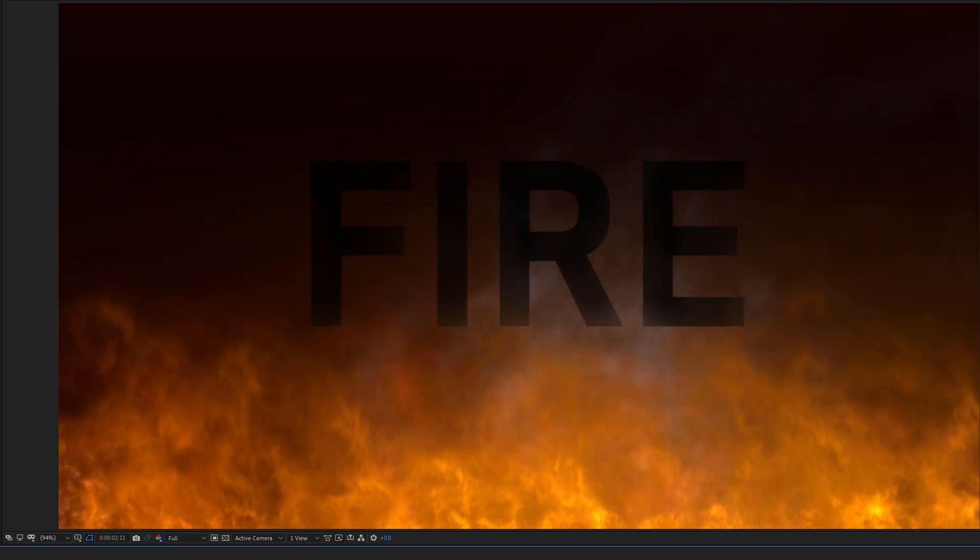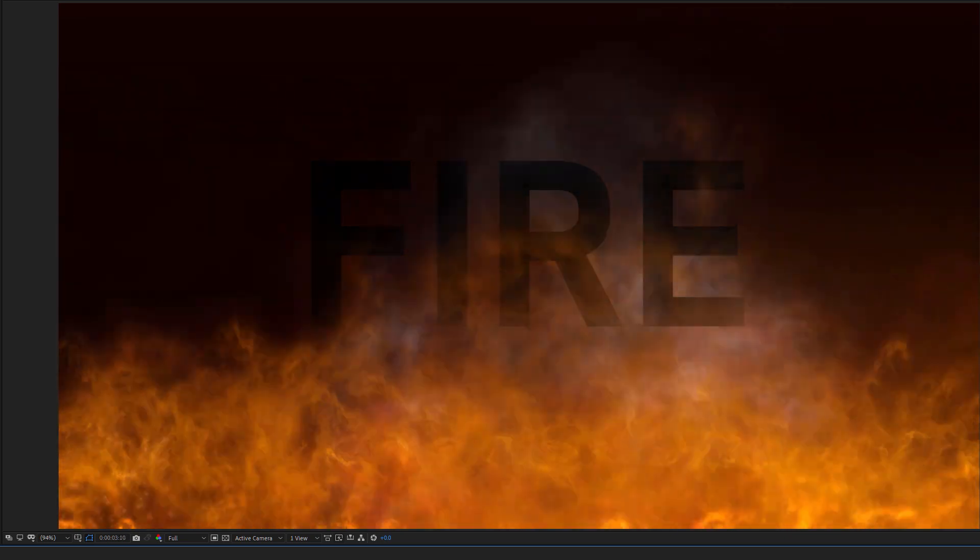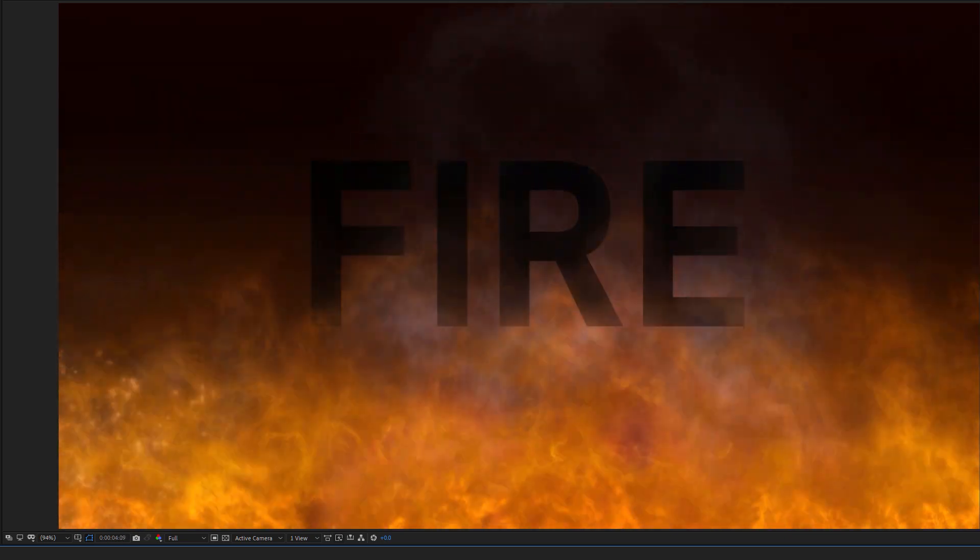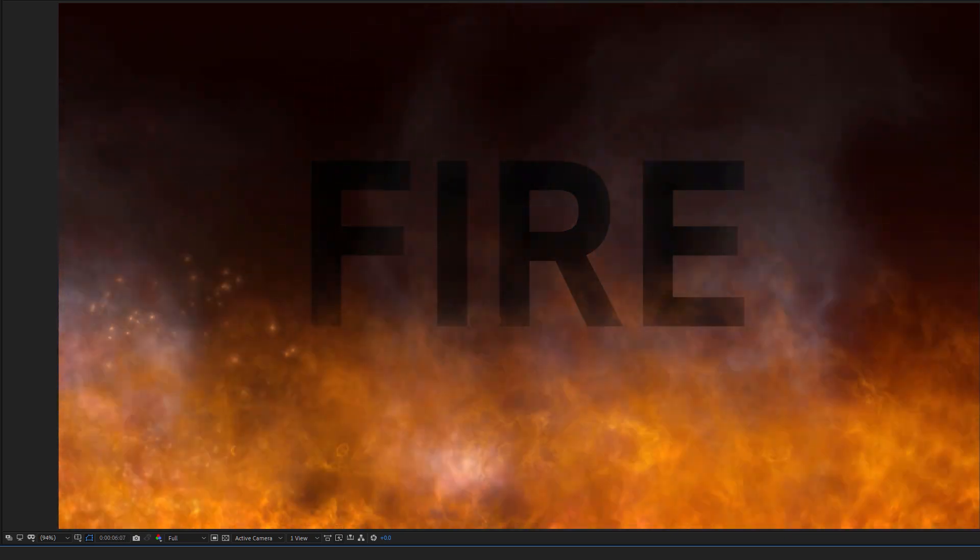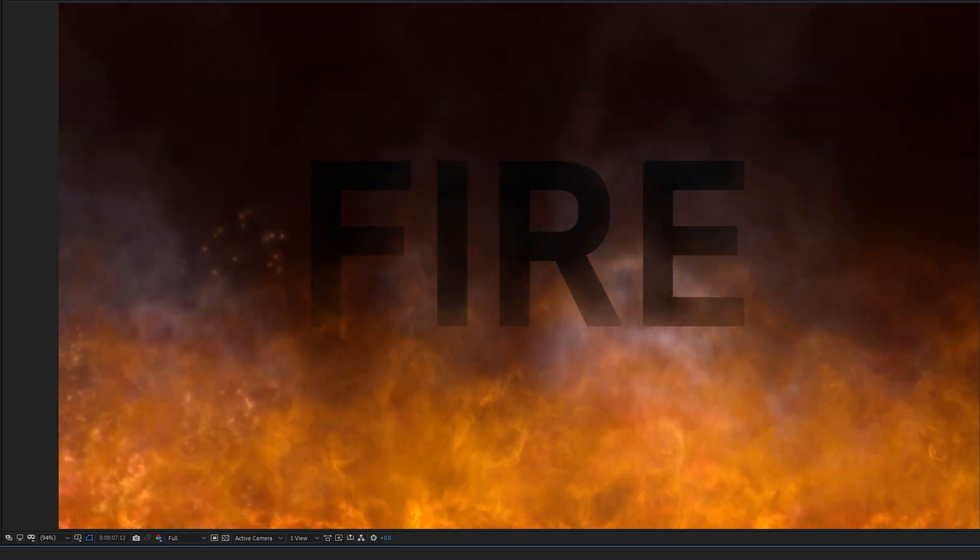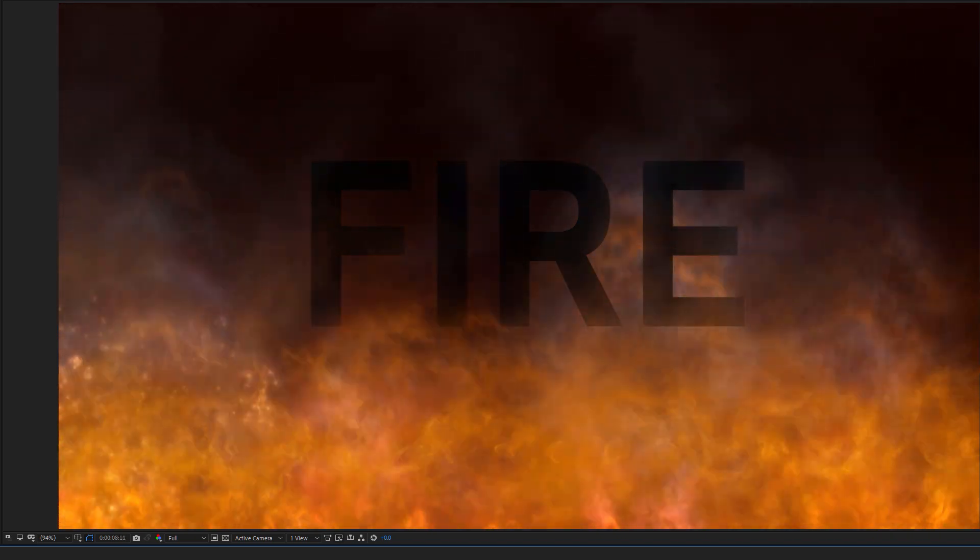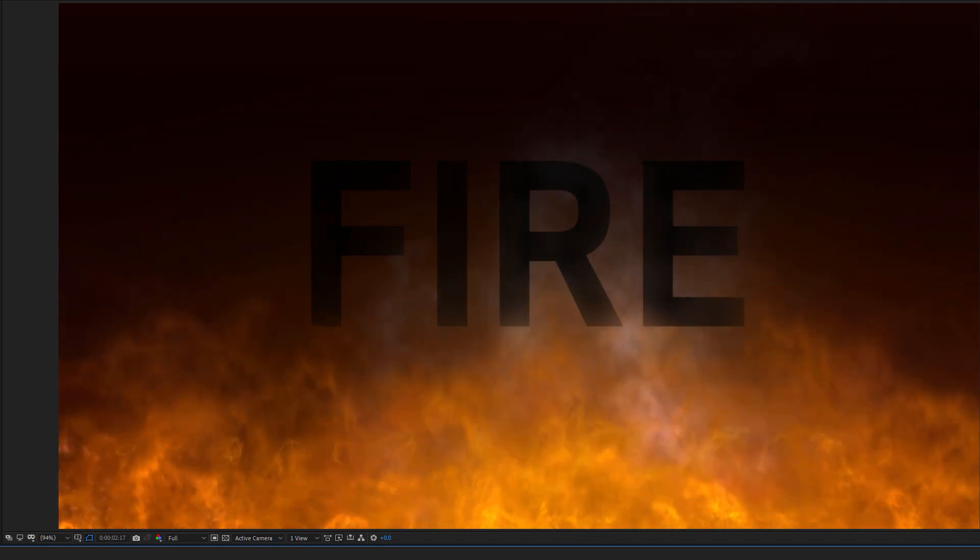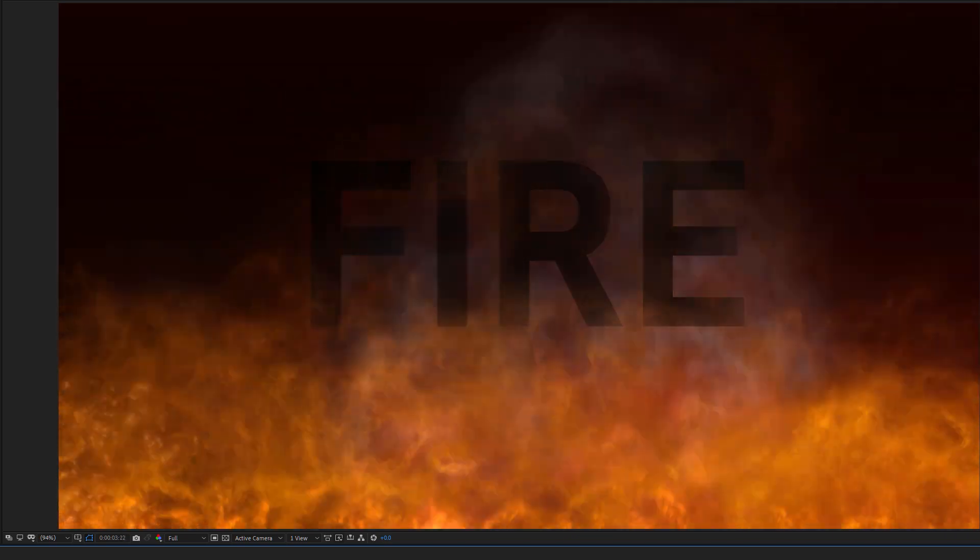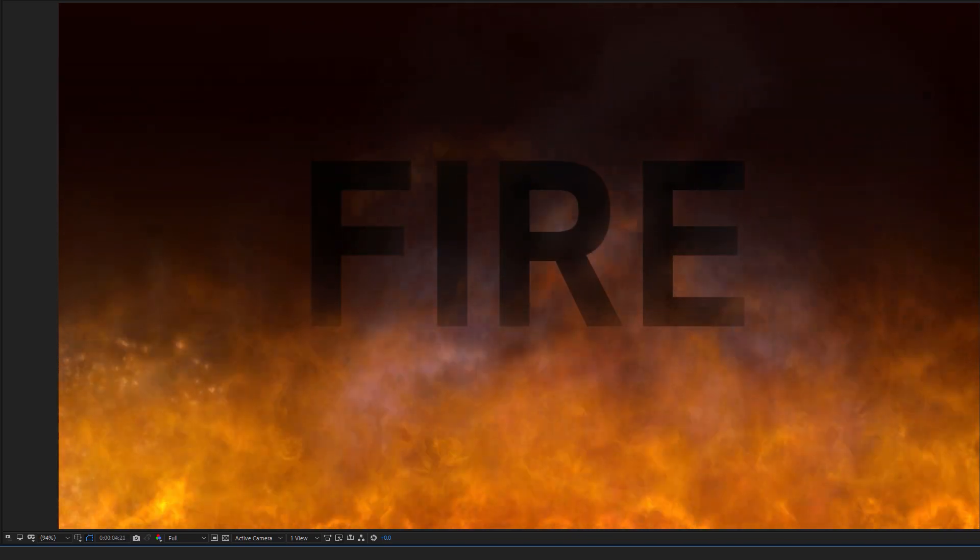But regardless of whether we're using the Particle Illusion plugin or the Particle Illusion standalone version, we can still end up with some excellent results, just by the clever use of layering up different particle emitter presets.